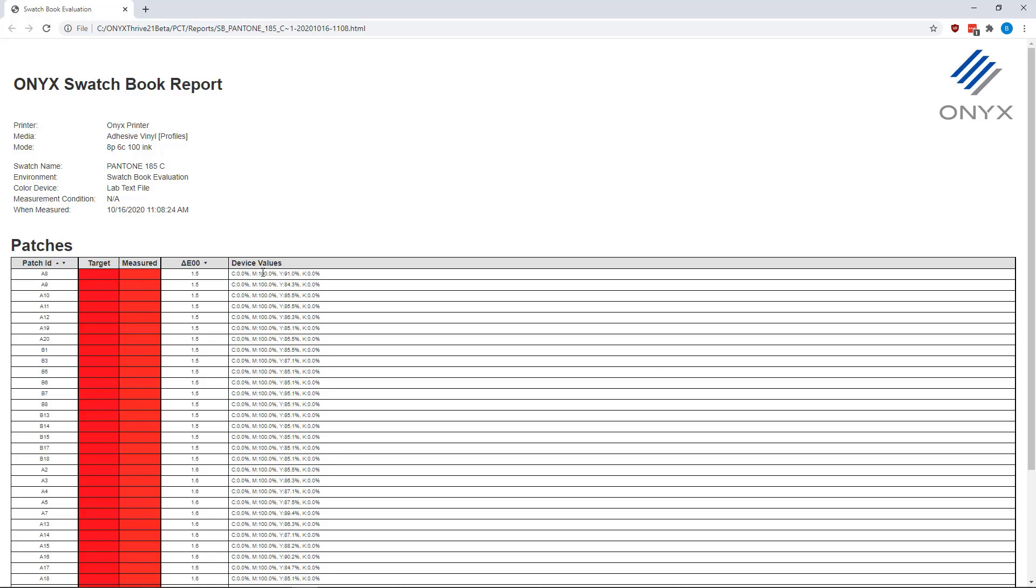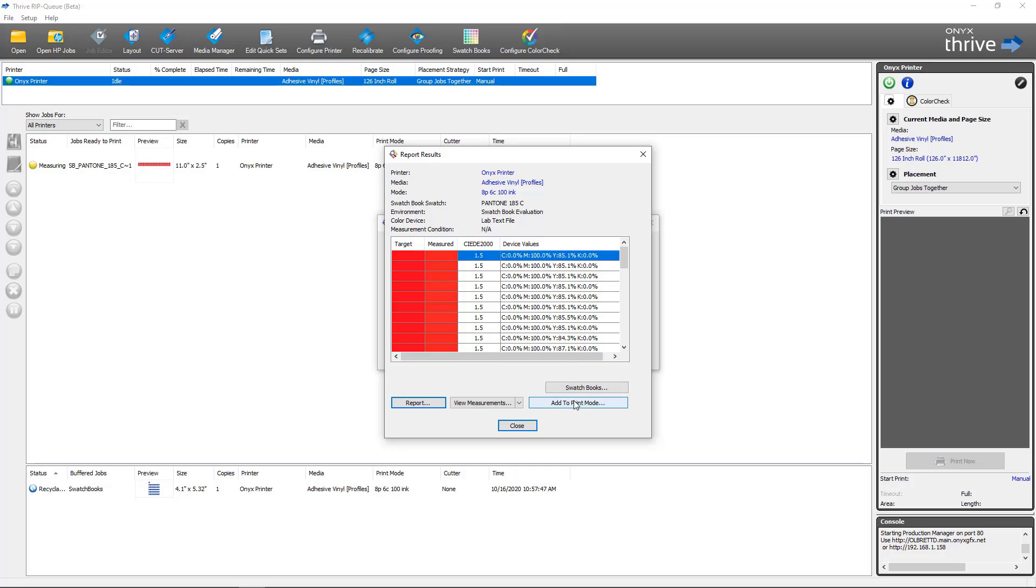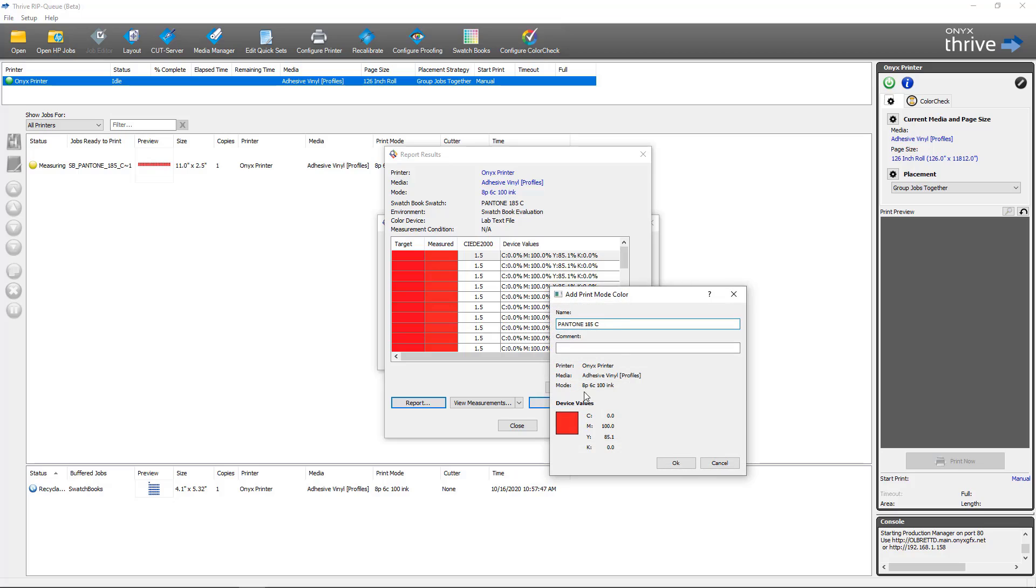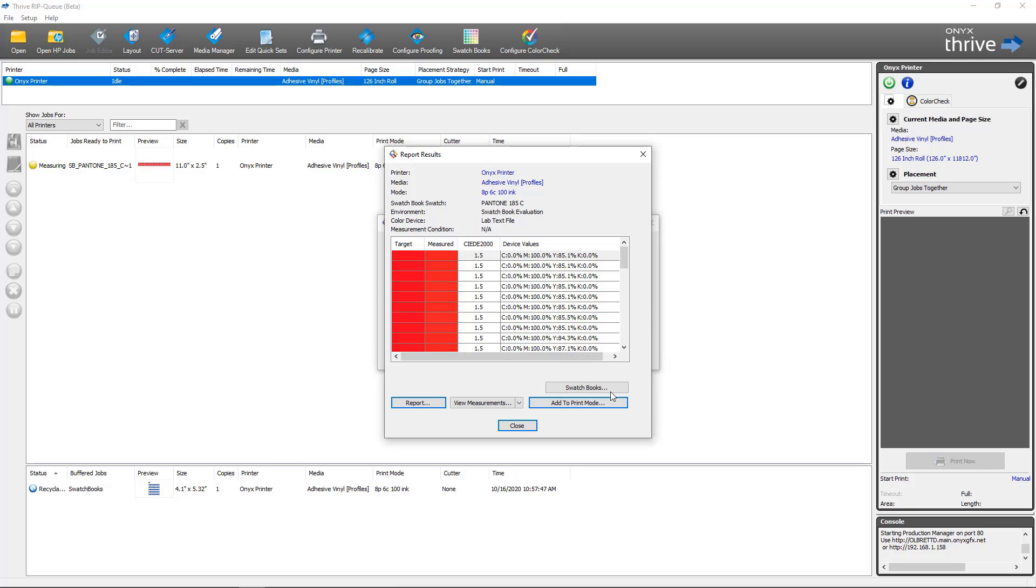Also from within this dialog you can view the measurements, or you can add a color to a print mode. If you were to select a swatch that has the lowest delta E value here, you can click the button to add to print mode. It's going to have the spot color name that we started with. You can add a comment, has the printer information and it has the device values. Clicking OK will let you know that that color has been added to the print mode, will now perform a replacement when this color is in a job that's printed with this print mode.